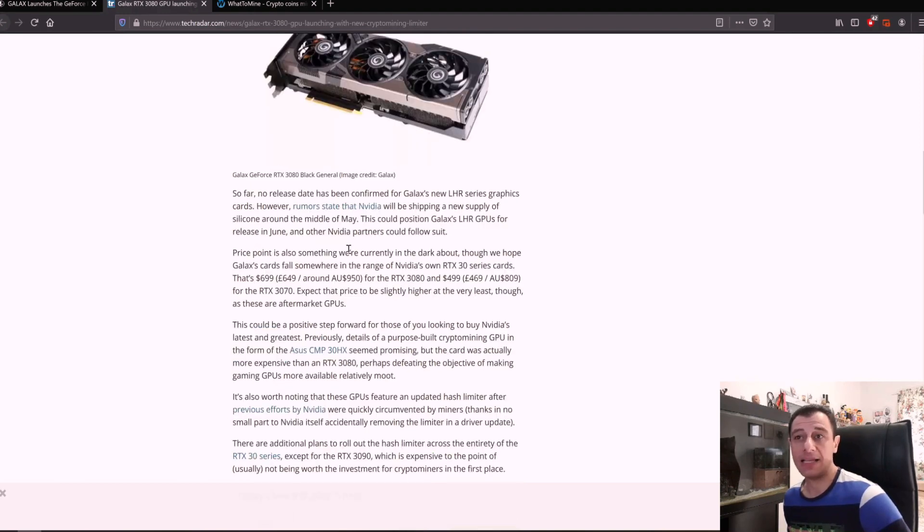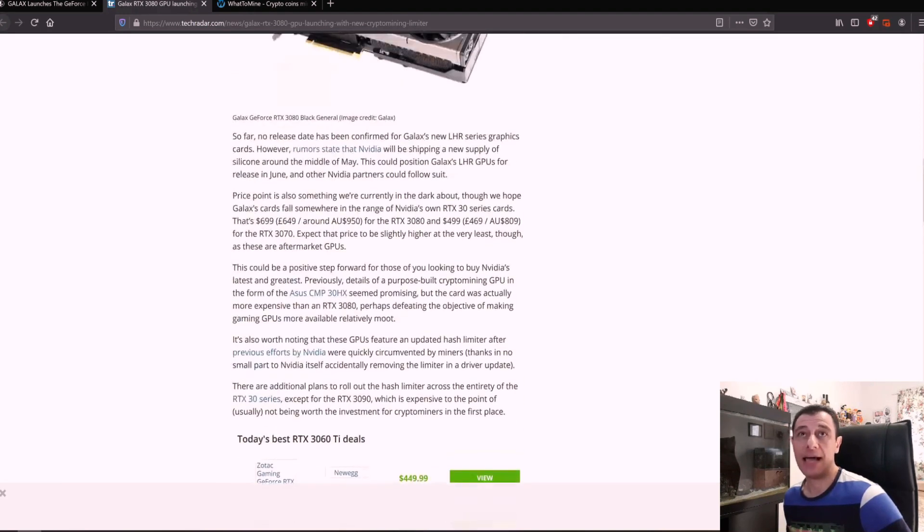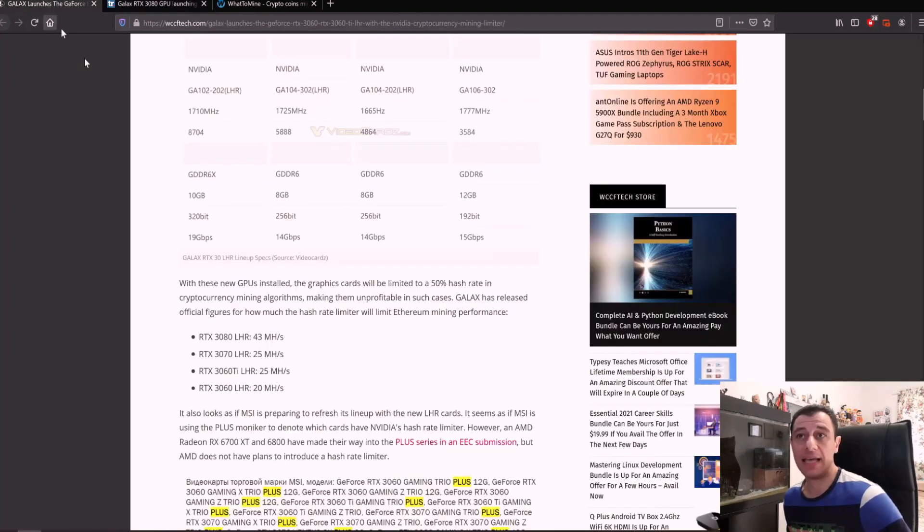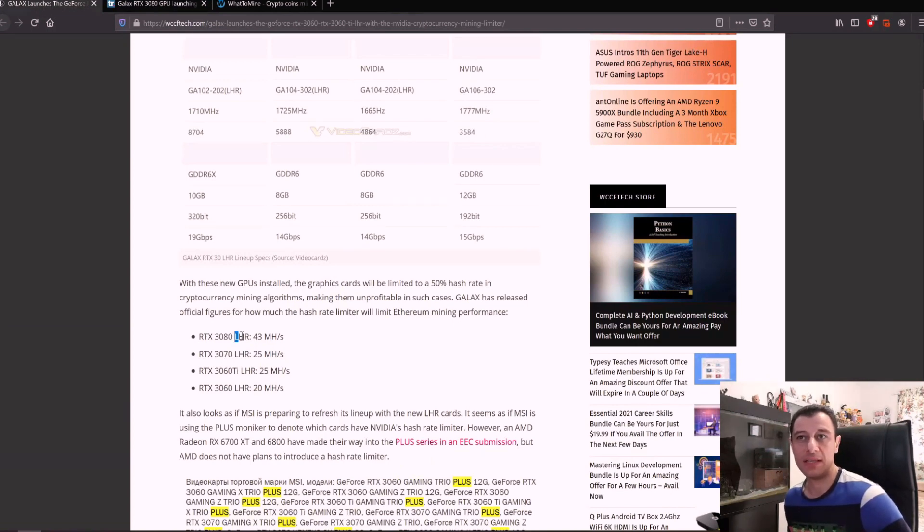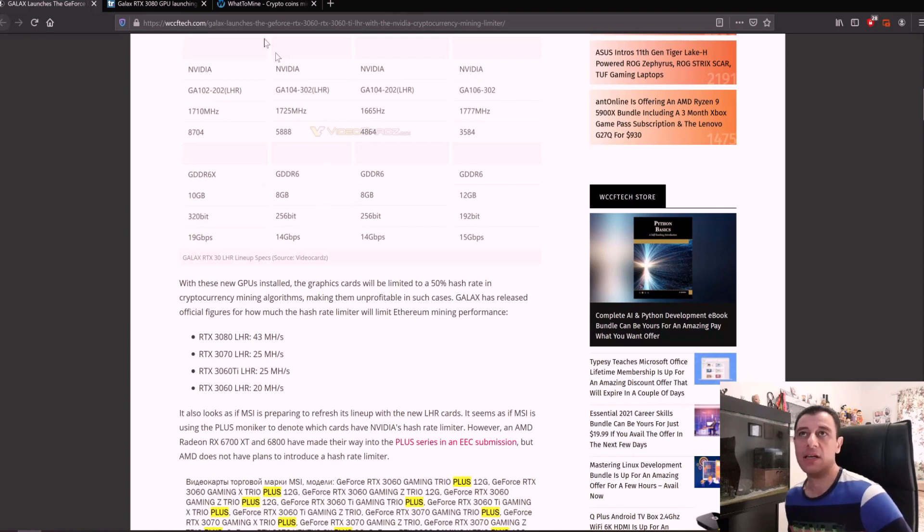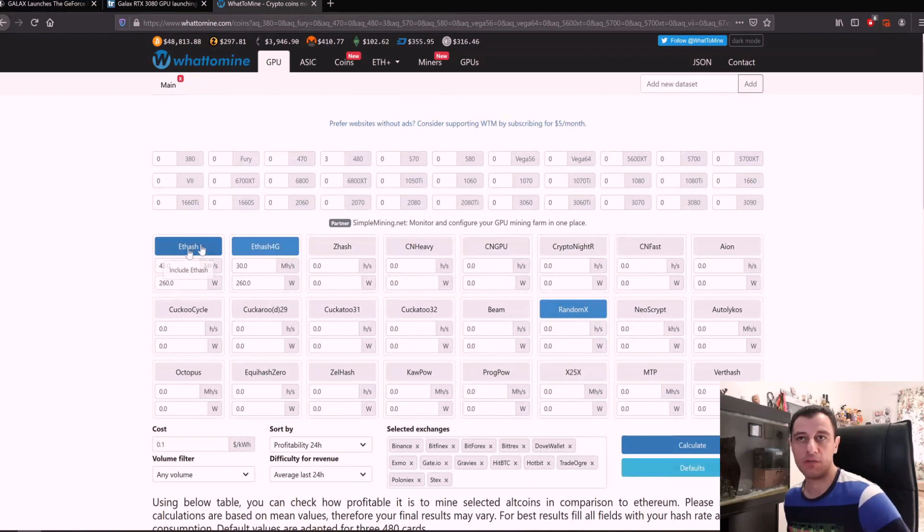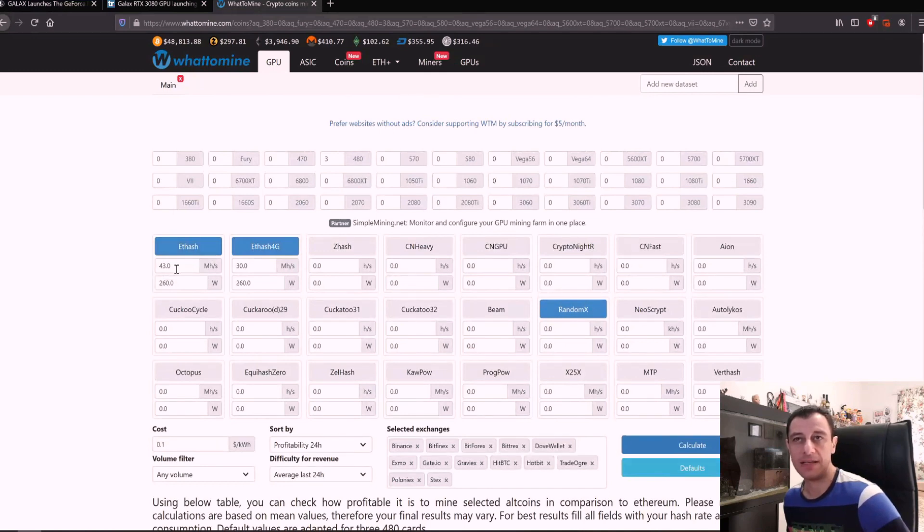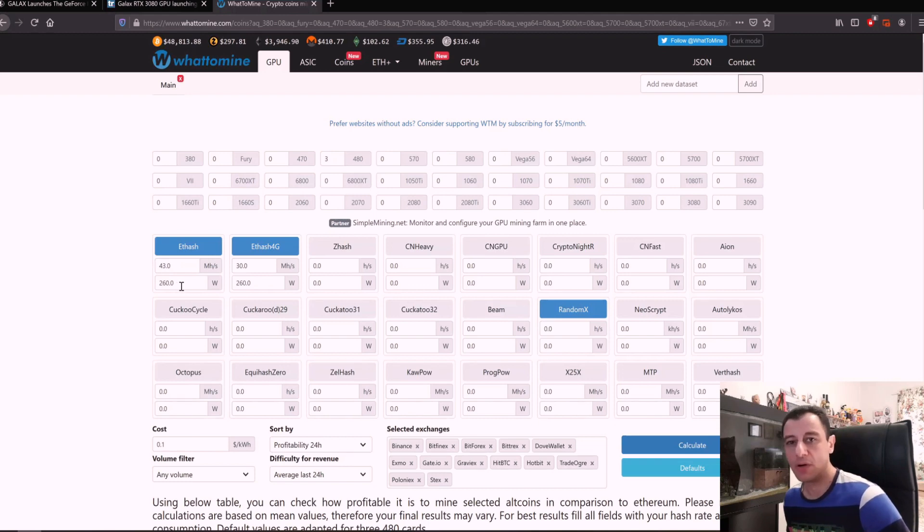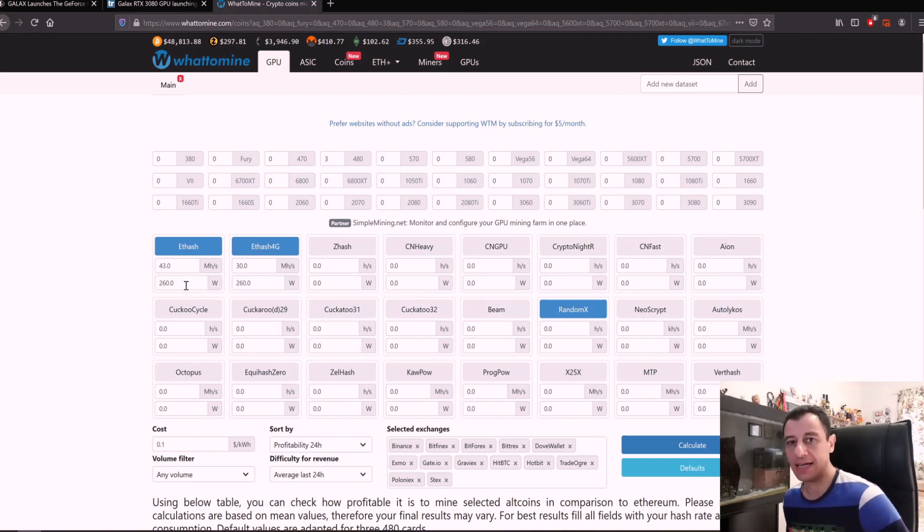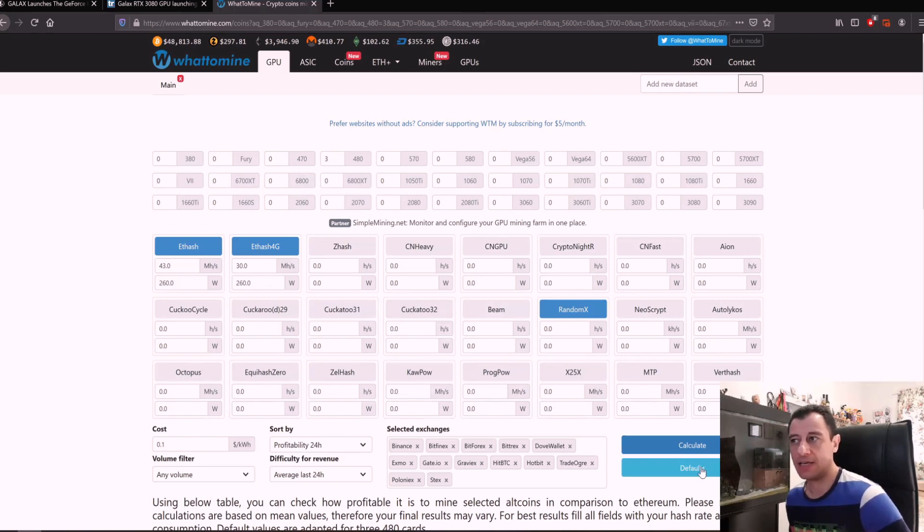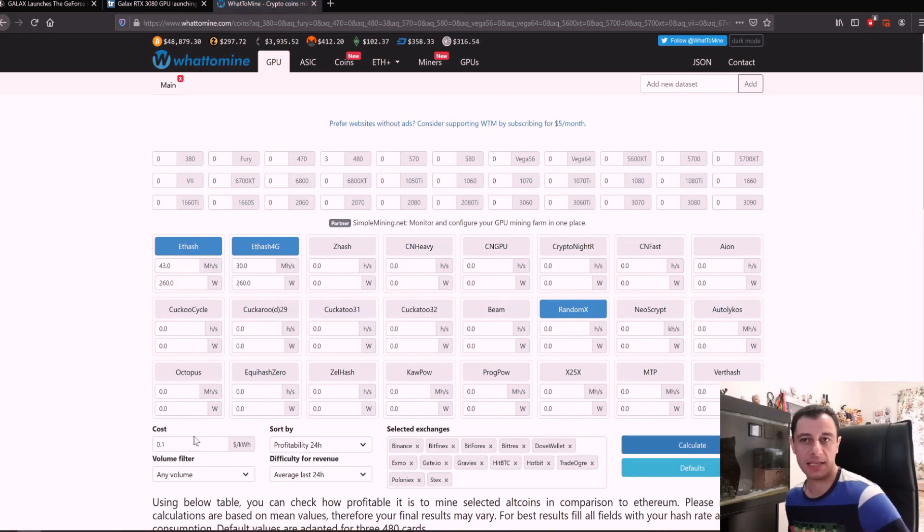If we do a quick calculation and here it's saying an RTX 3080 with limited hash rate is going to be 43 megahash. If we go to good old WhatToMine and we have already done it ETHash for Ethereum it's going to be 43 megahash. Let's say it's going to still burn the same wattage as the previous RTX 3080 used to burn. If we calculate the costs here I'm just leaving the cost of electricity at default.